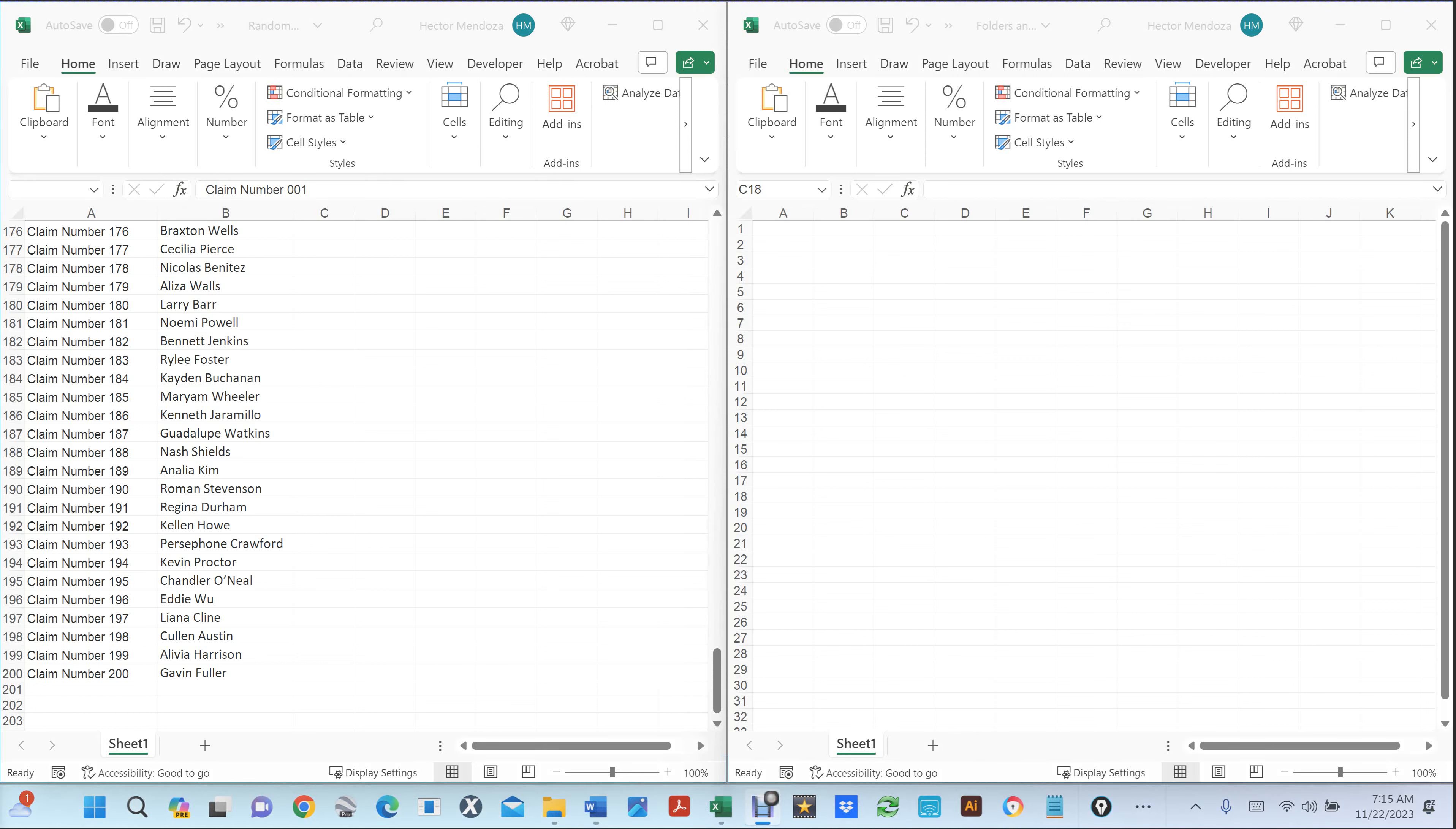Hello everyone, Hector Mendoza here. In this video I'm going to show you how to get Excel to create a folder, a subfolder, and how to combine two cells into one.